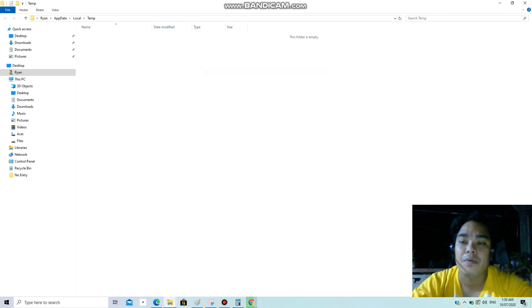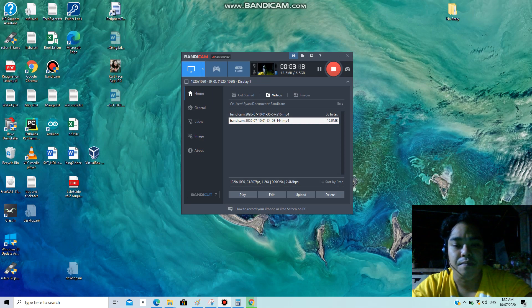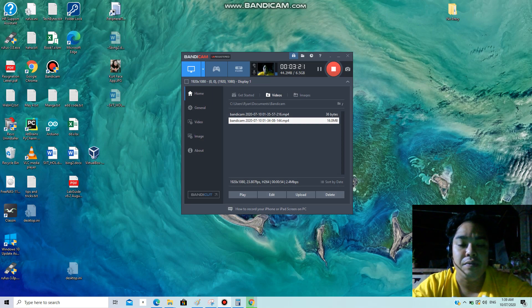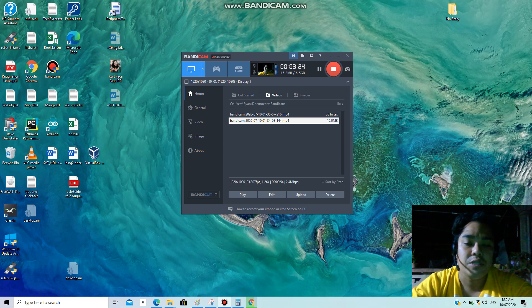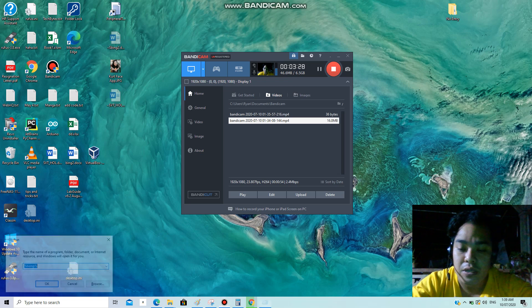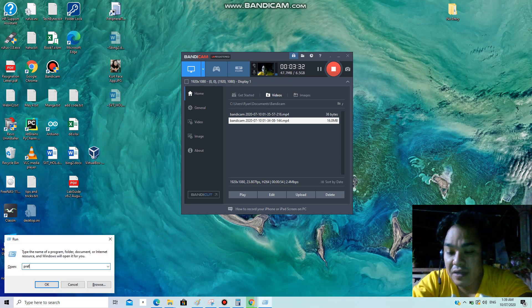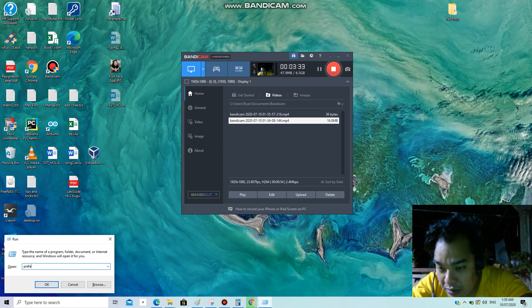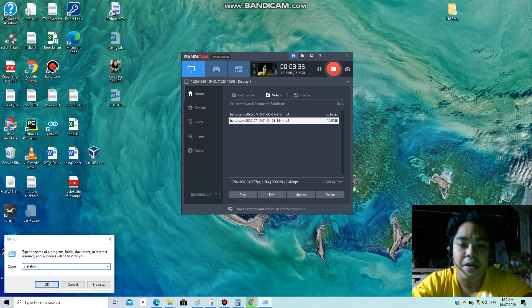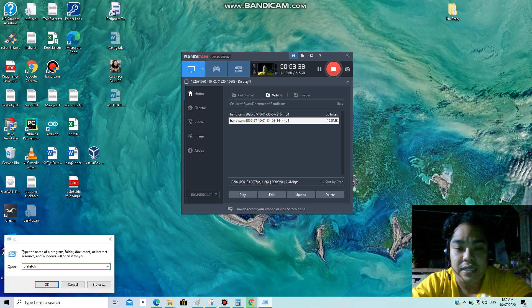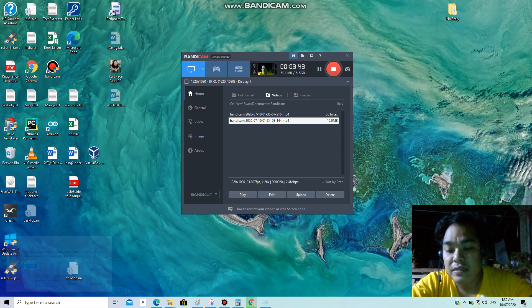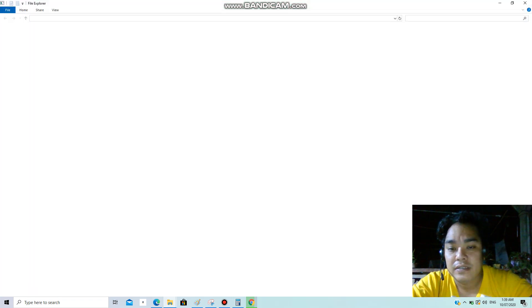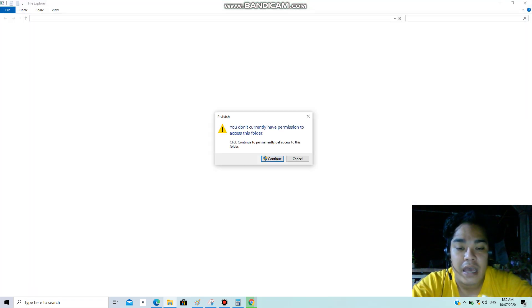Okay, we're done with our first step. Now the next thing is we need to remove or delete files from the prefetch folder. Same thing, Windows+R to bring up the Run, and then type prefetch, that's P-R-E-F-E-T-C-H prefetch folder. Click OK and it says you don't currently have permission to access this folder. Click continue.